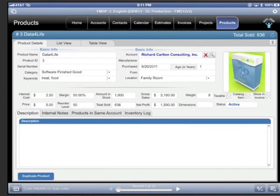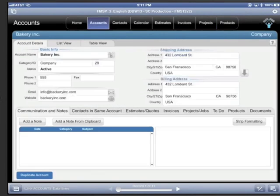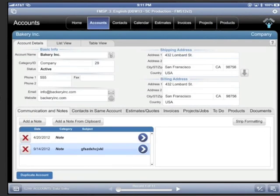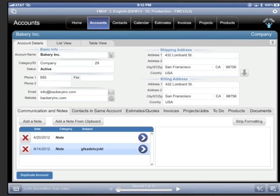Because FM Starting Point is completely unlocked, it's easy for the average FileMaker developer to get under the hood and customize FM Starting Point for their particular business need.